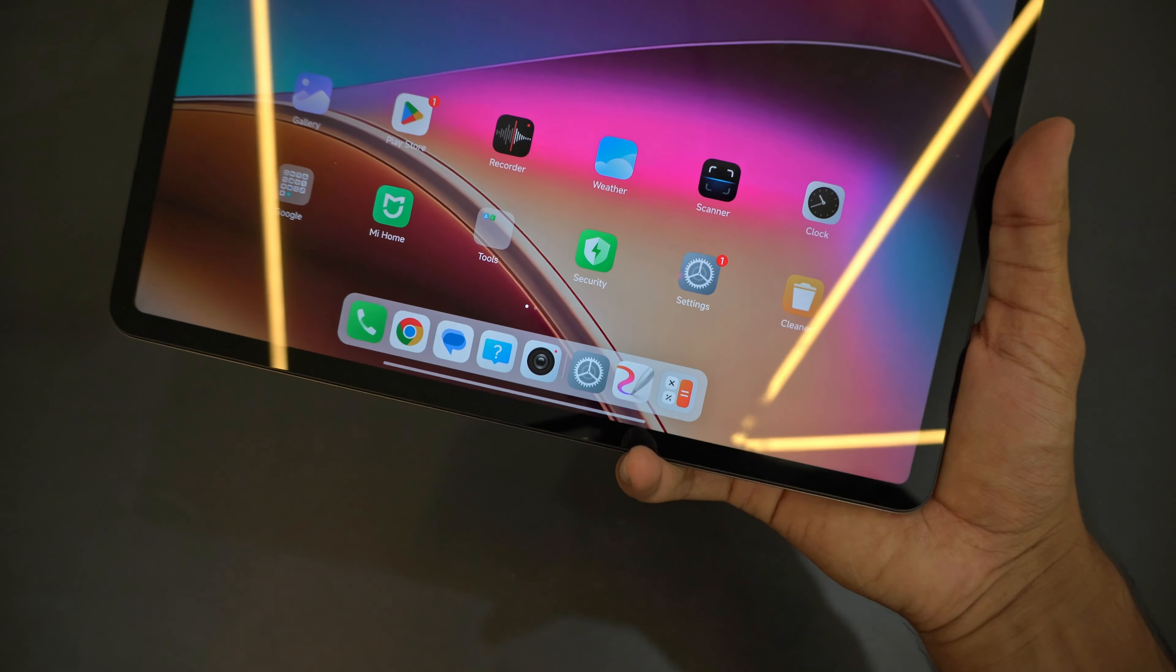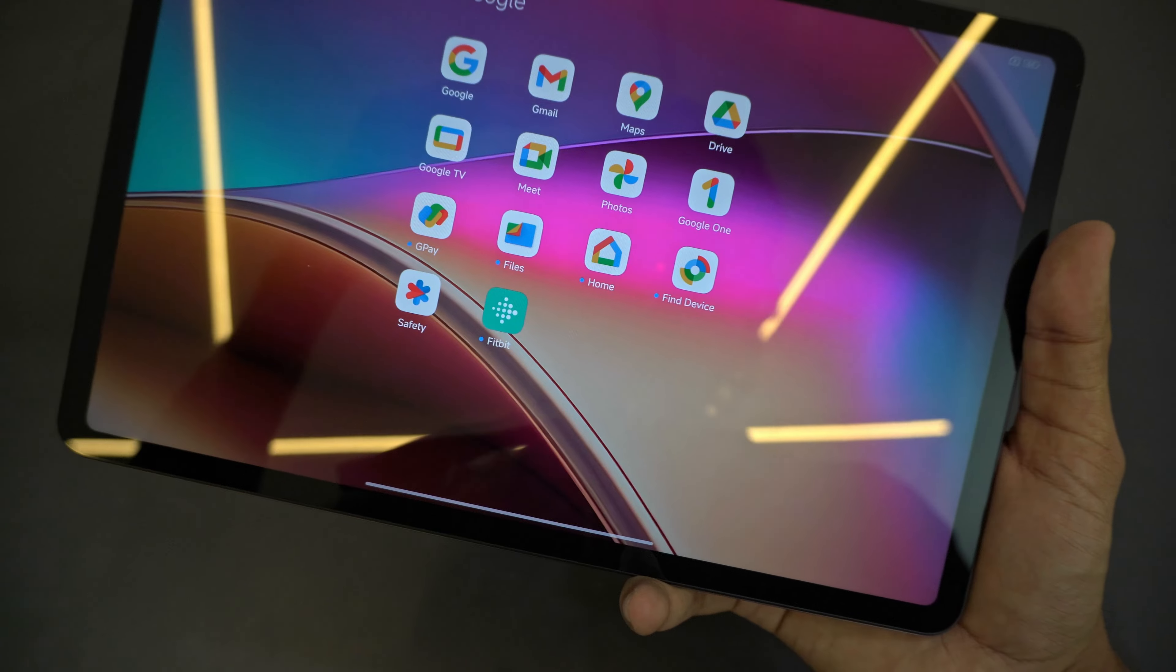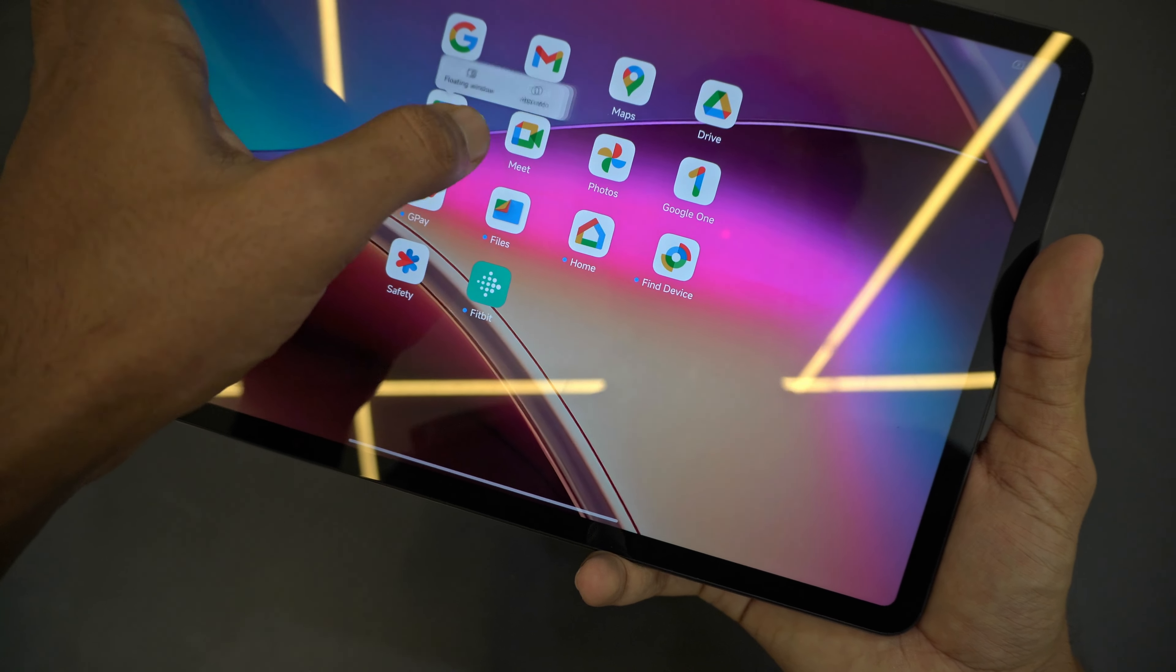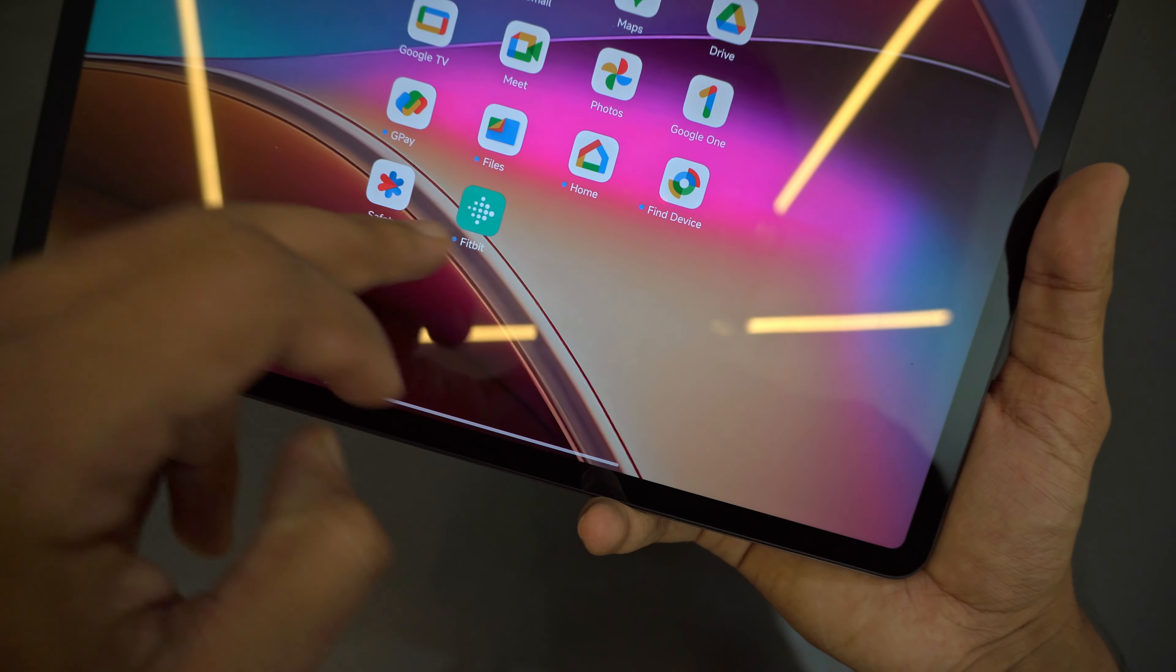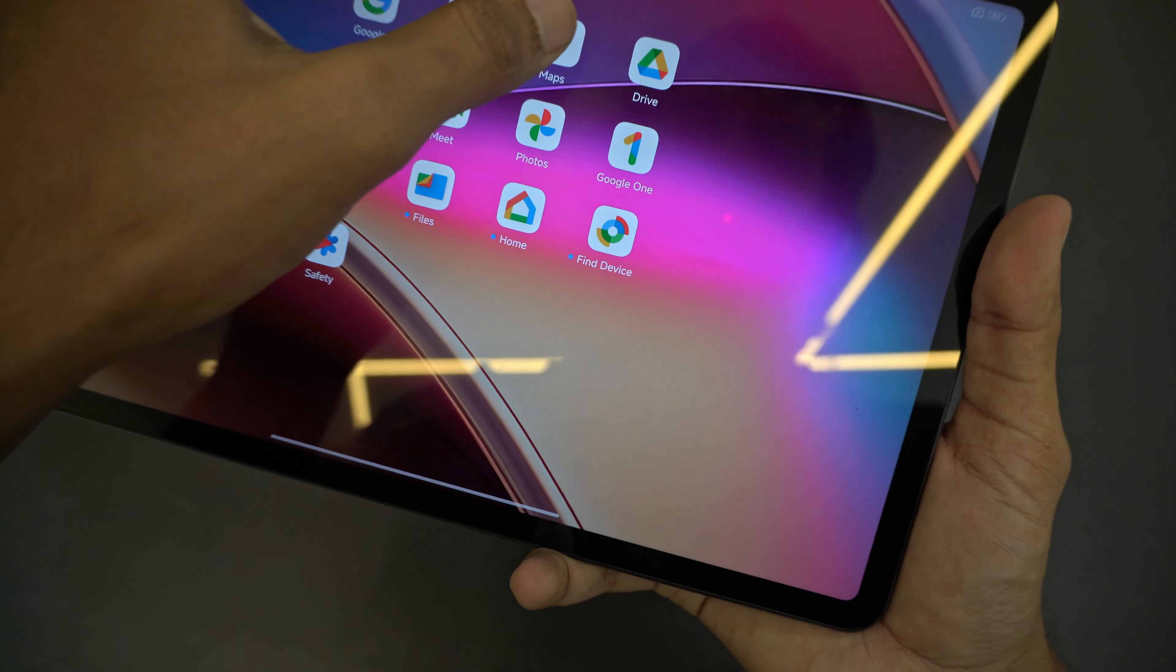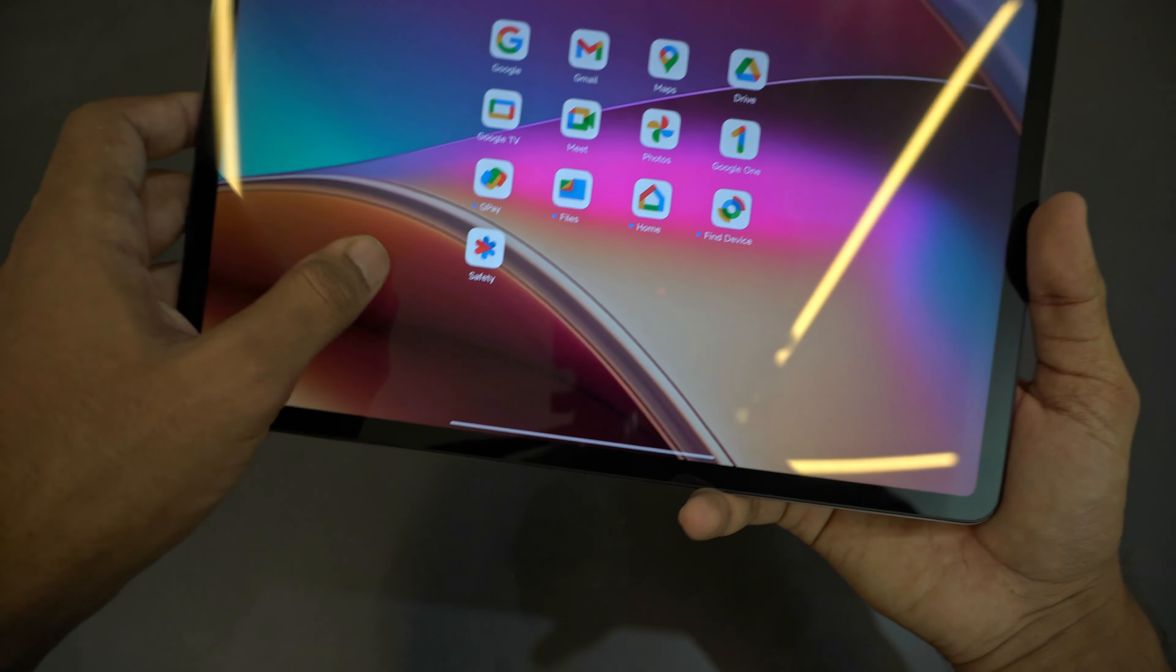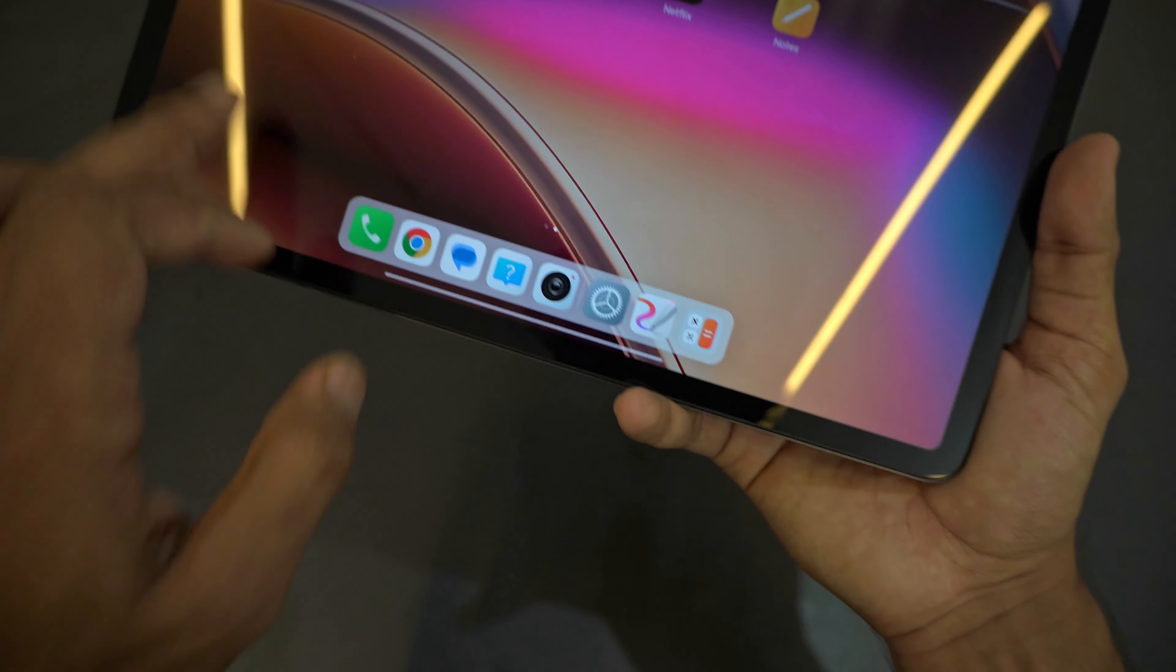There is some small bloatware that you will typically see with Xiaomi or Redmi phones - some Mi apps and a complete set of Google apps whether you need it or not. Find Devices, Home, and Fitbit is also here because Google acquired Fitbit. You can uninstall Fitbit but all Google apps like Maps you cannot uninstall. There's Netflix already installed, WPS Office, some calculator app and a couple of other things as well.